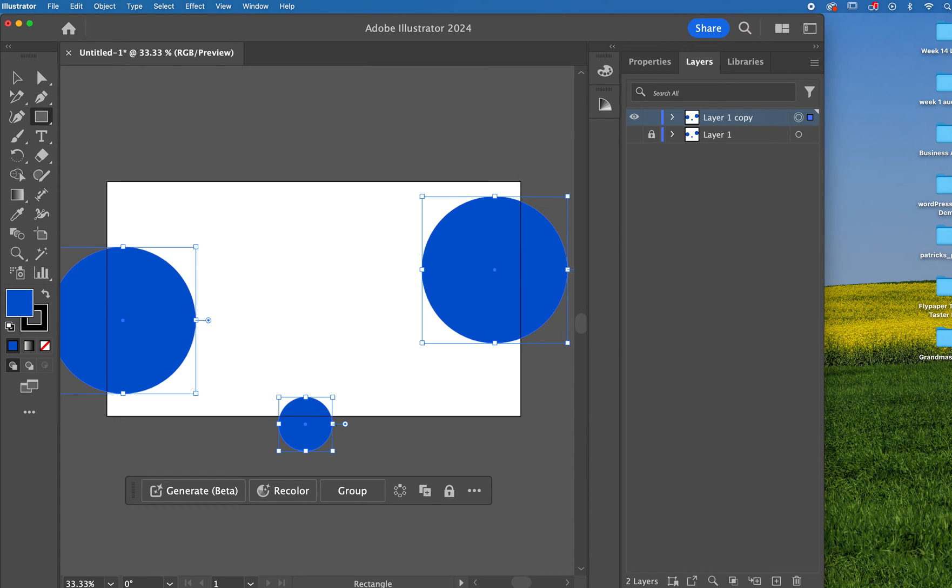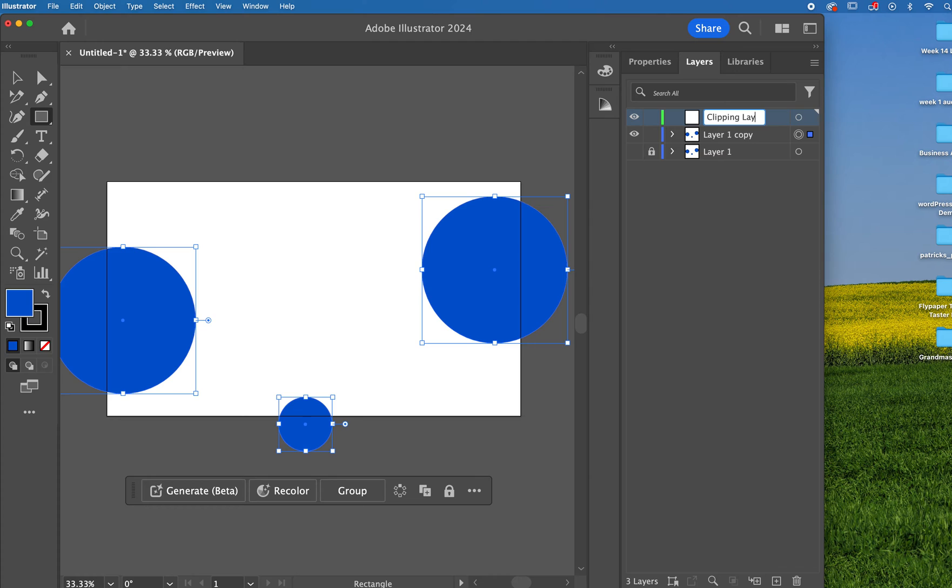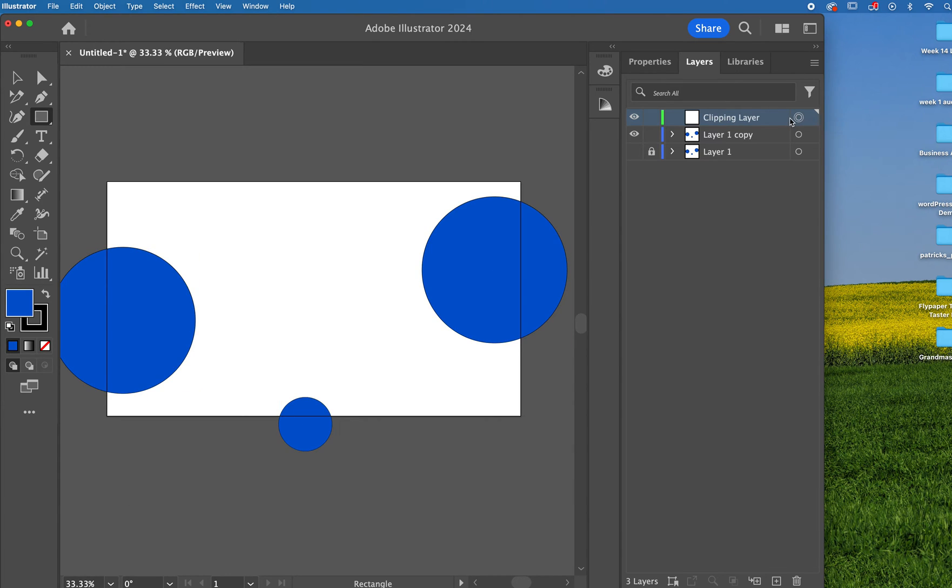Above this, I am going to make an additional layer. And let's call this clipping layer. Make sure you have this particular layer selected, and just draw out another rectangle.